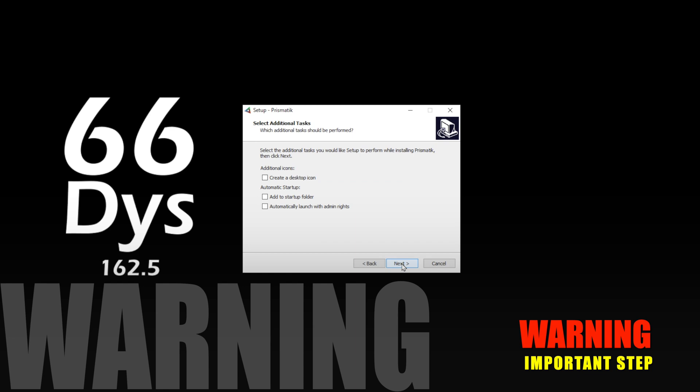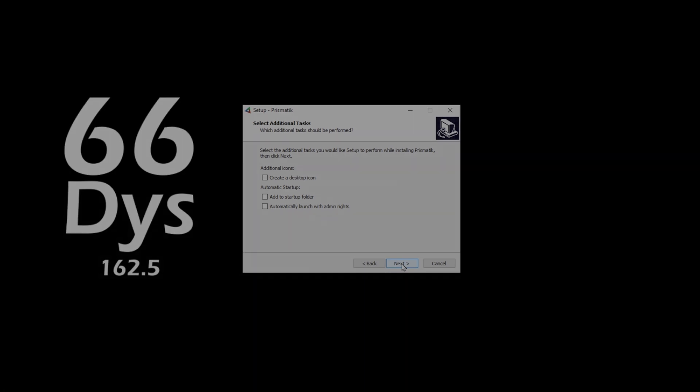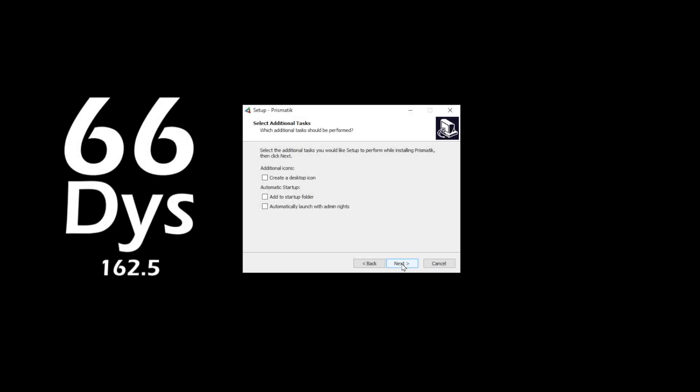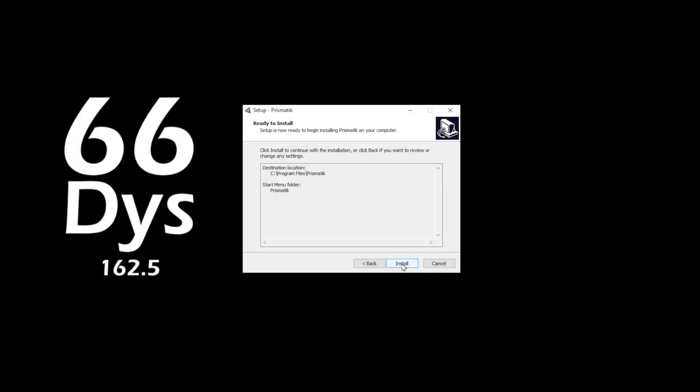I'll put a link in the description for another video that explains how to add this application to your startup if you've opted to not do so at installation.